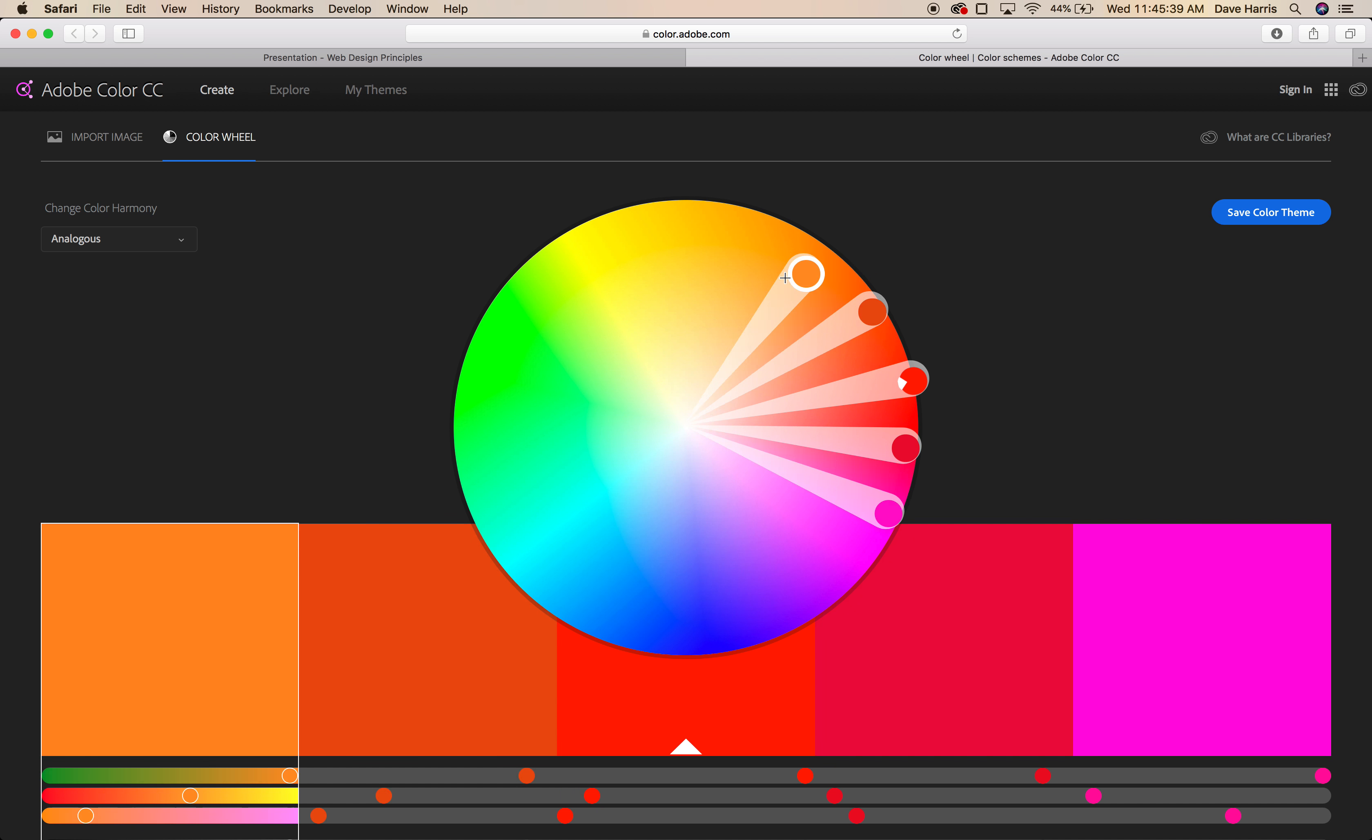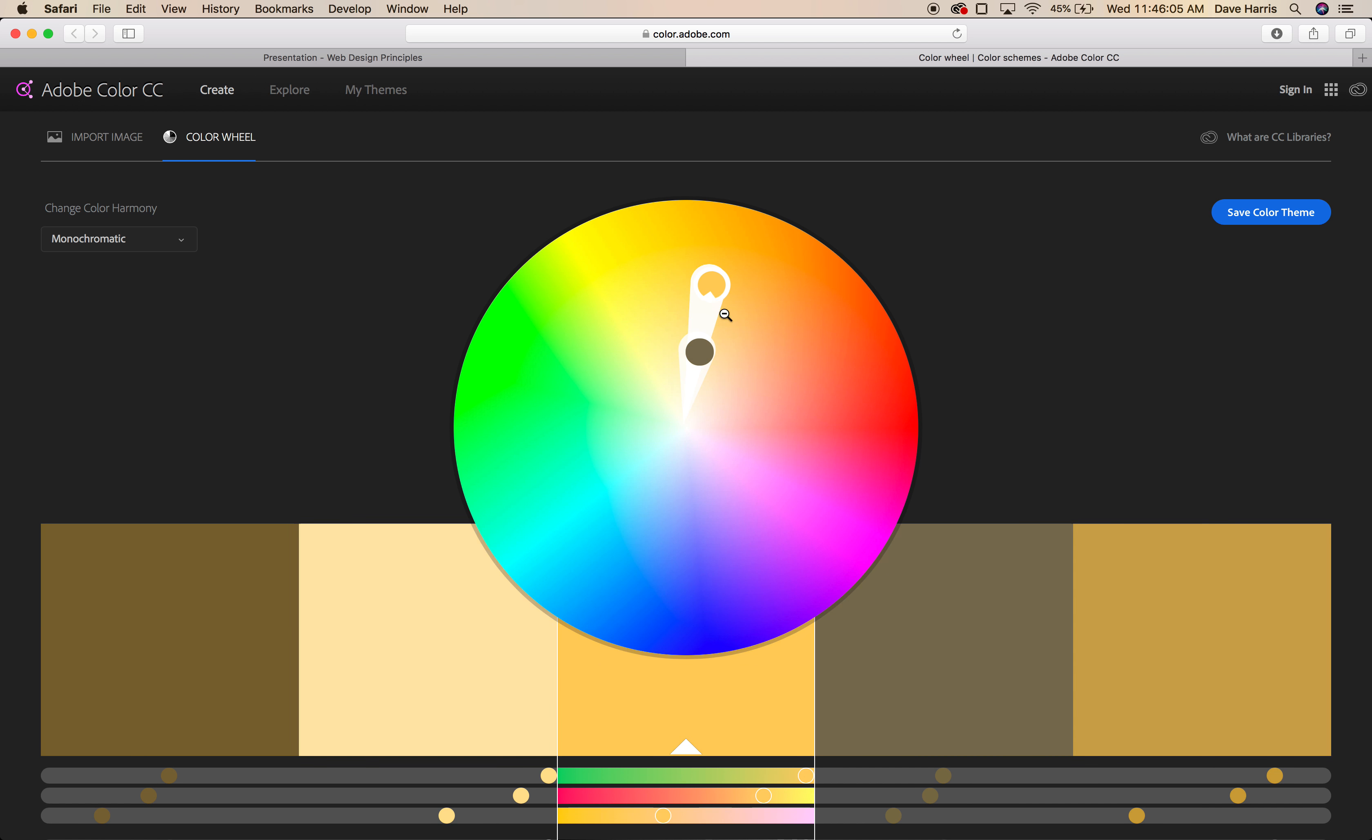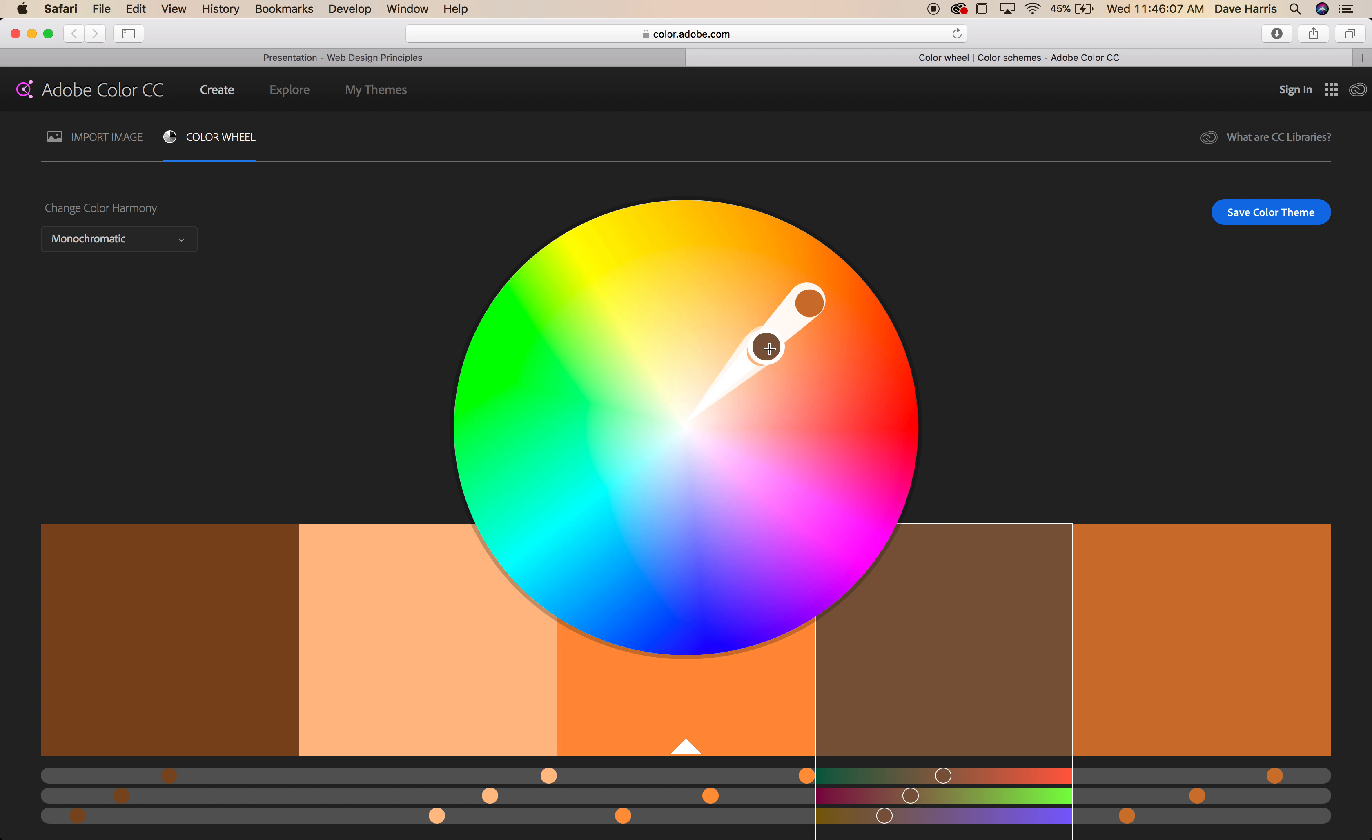I can change this to monochromatic, and in monochromatic you can see I've got one hue of a color, one specific wavelength, and I've got different tints or shades of that that are available to me, and all of those are selected down here.